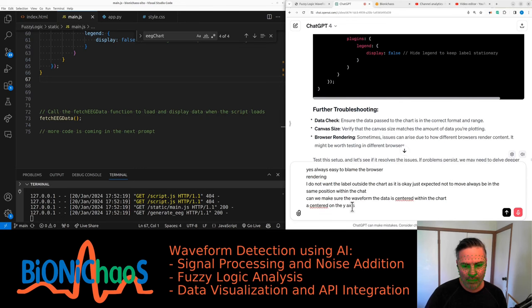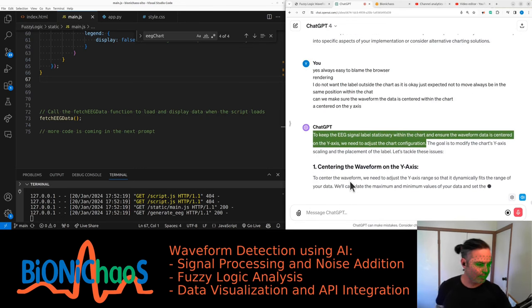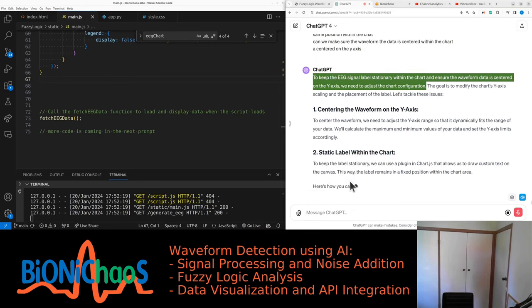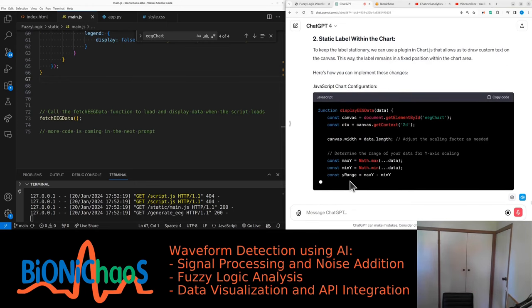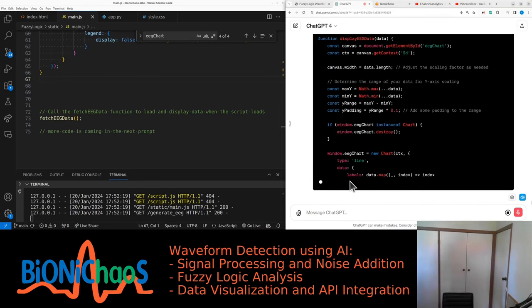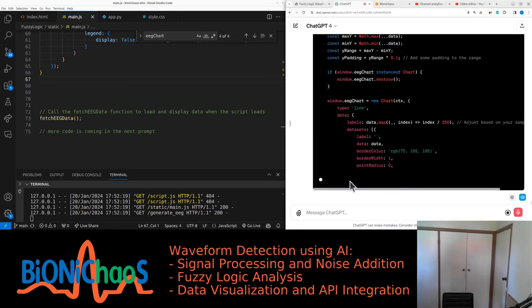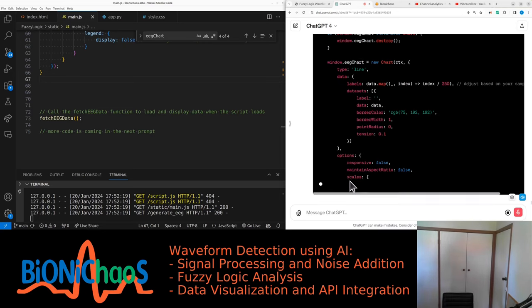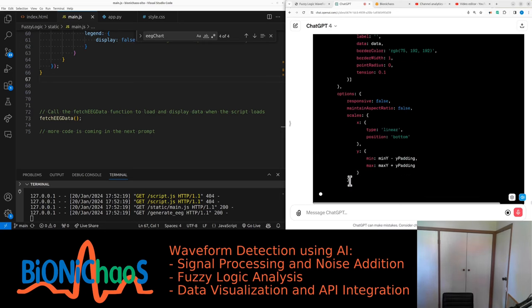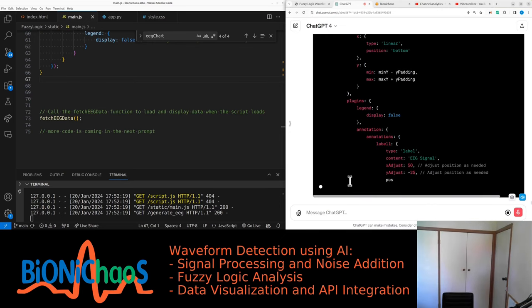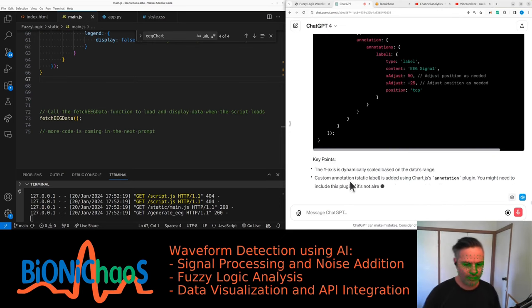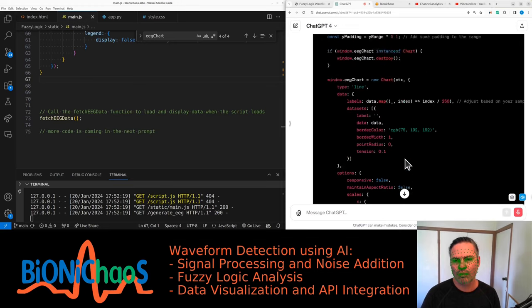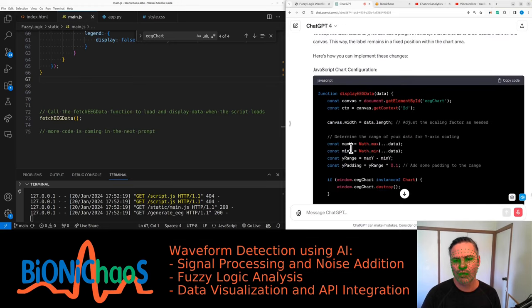To keep the EEG signal label stationary within the chart and ensure the waveform data is centered on the y-axis, we need to adjust the chart configuration. The goal is to modify the chart's y-axis scaling and the placement of the label. To center the waveform, we need to adjust the y-axis range so that it dynamically fits the range of your data. We'll calculate the maximum and minimum values of your data and set the y-axis limits accordingly. To keep the label stationary, we can use a plugin in Chart.js that allows us to draw custom text on the canvas.